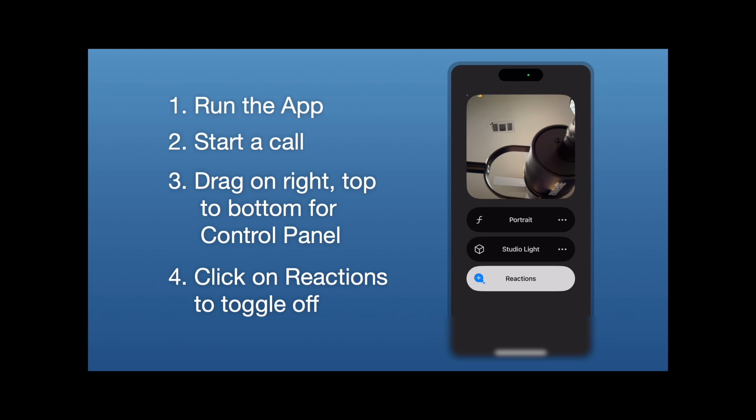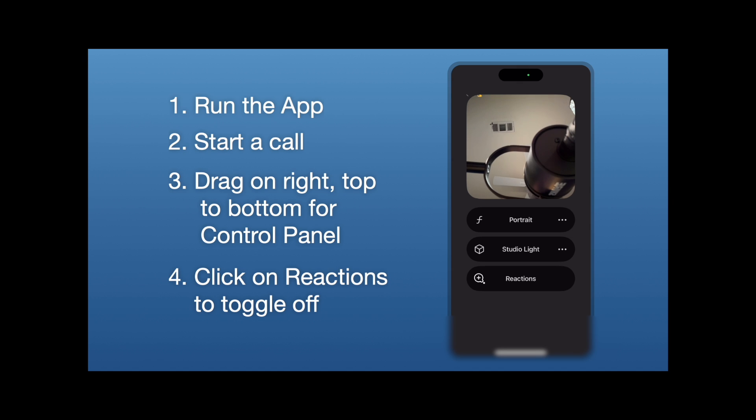You'll notice here that we can also play with Studio Light and with Portrait, but if I want to turn reactions off, I tap on reactions, it turns off, and now I won't get those reactions on my phone.